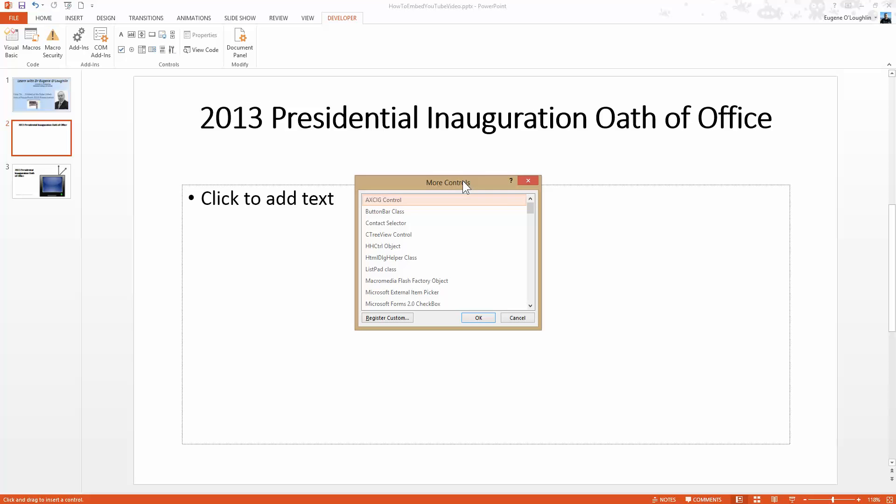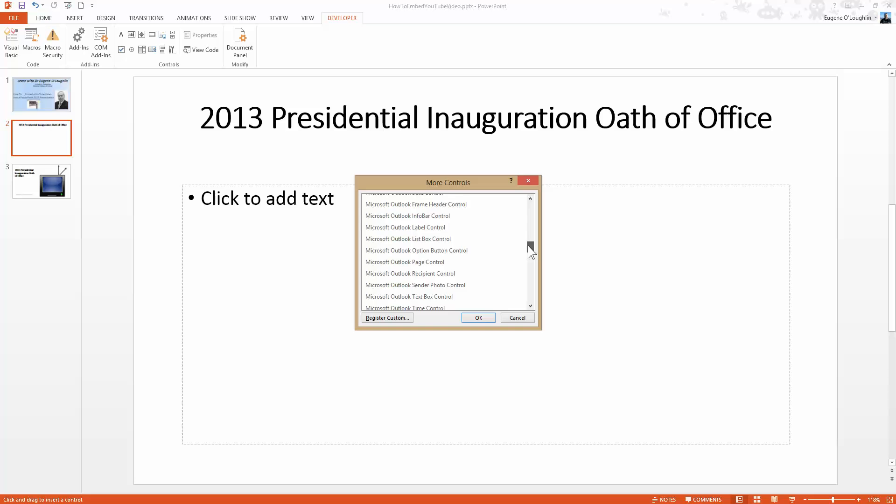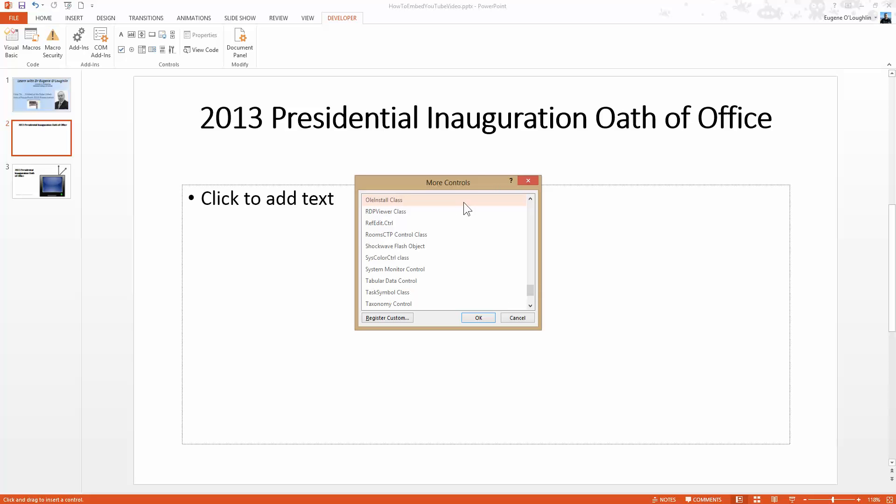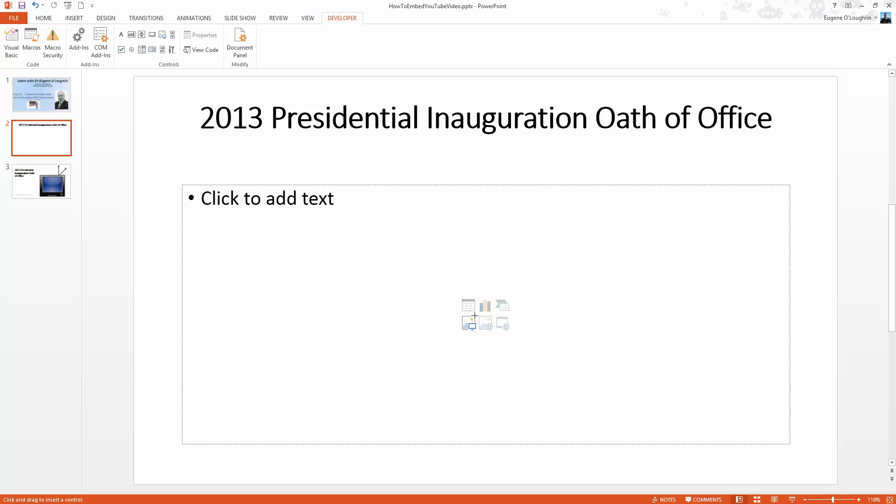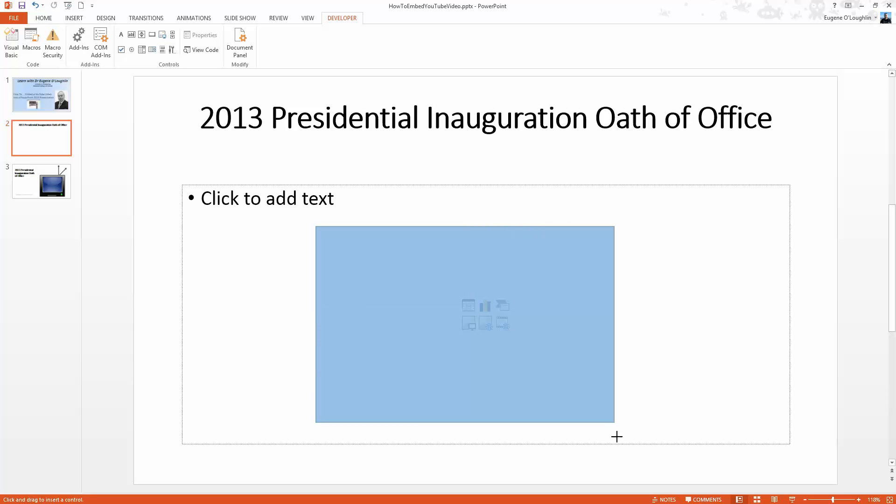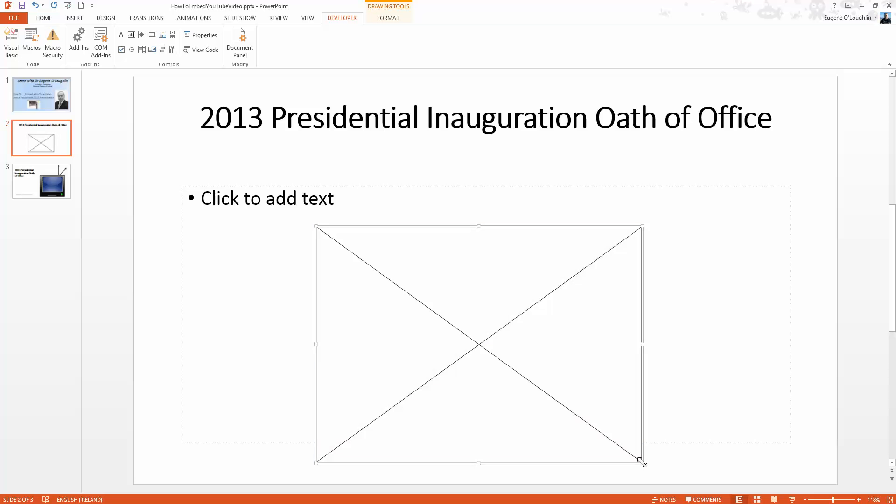This will bring up a long list of other controls that you can add. Scroll down towards the end until you see the one called shockwave flash objects. Select that and click okay. This brings up a little crosshairs which you can see in the center of the screen. I'm just going to click with my left mouse button and create a box here. This is where I want my video inserted. This inserts an object here which looks like the back of an envelope.